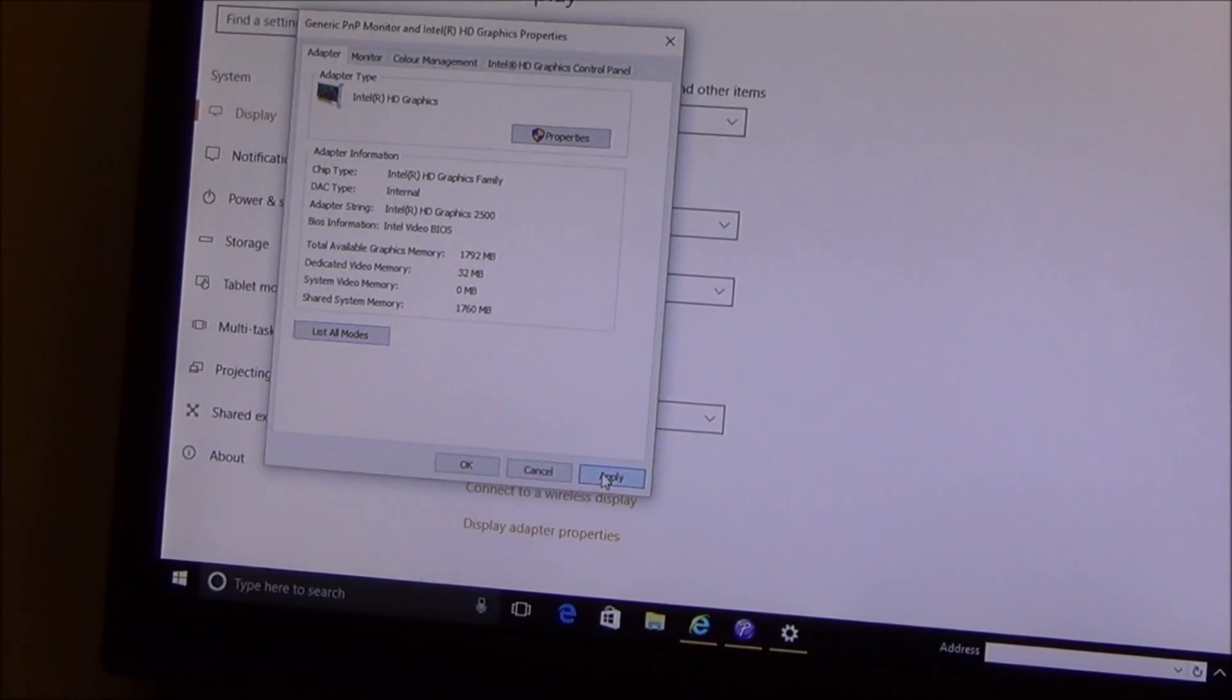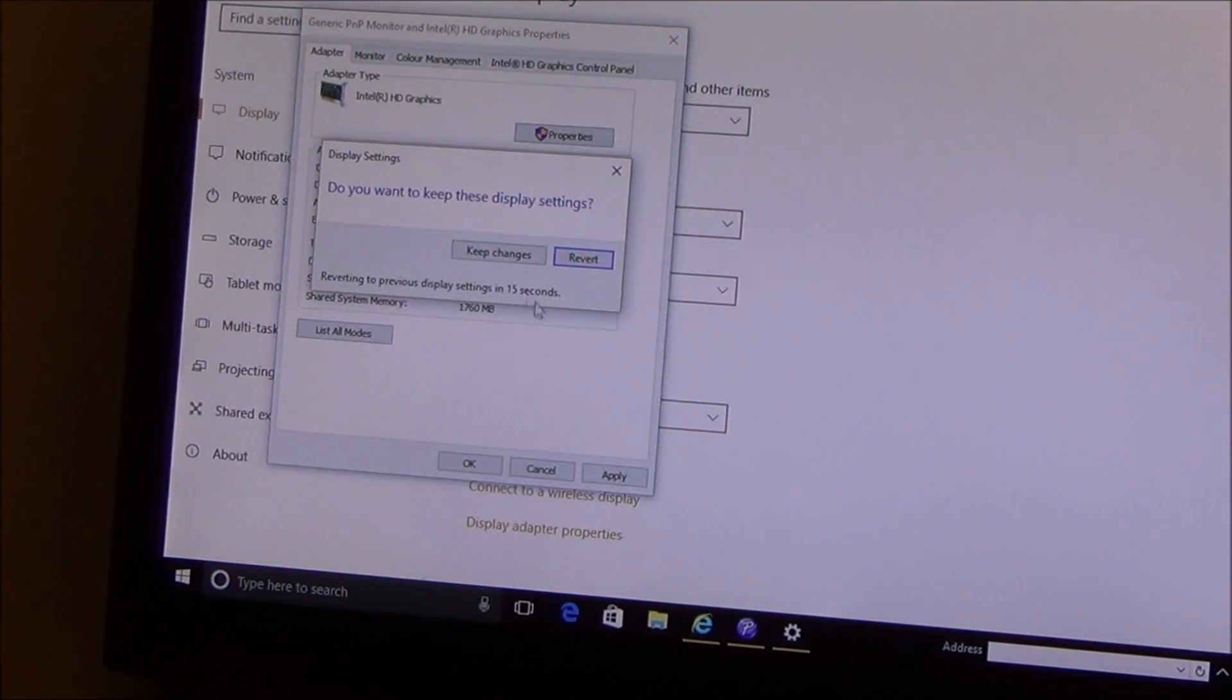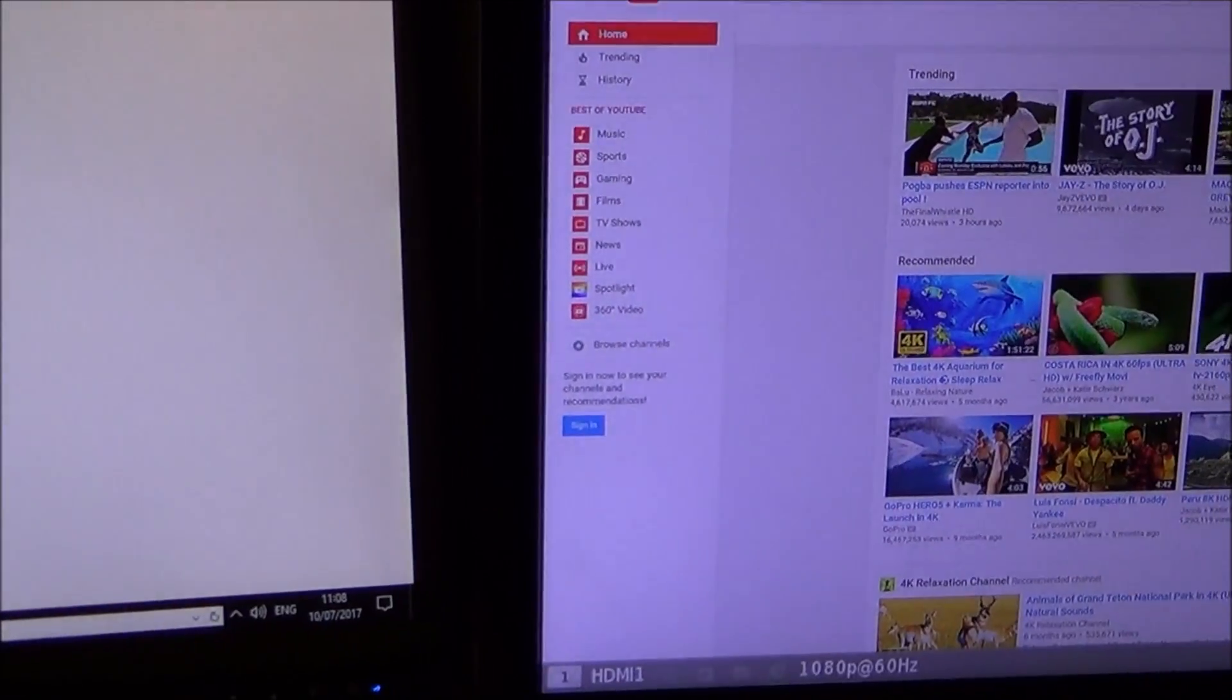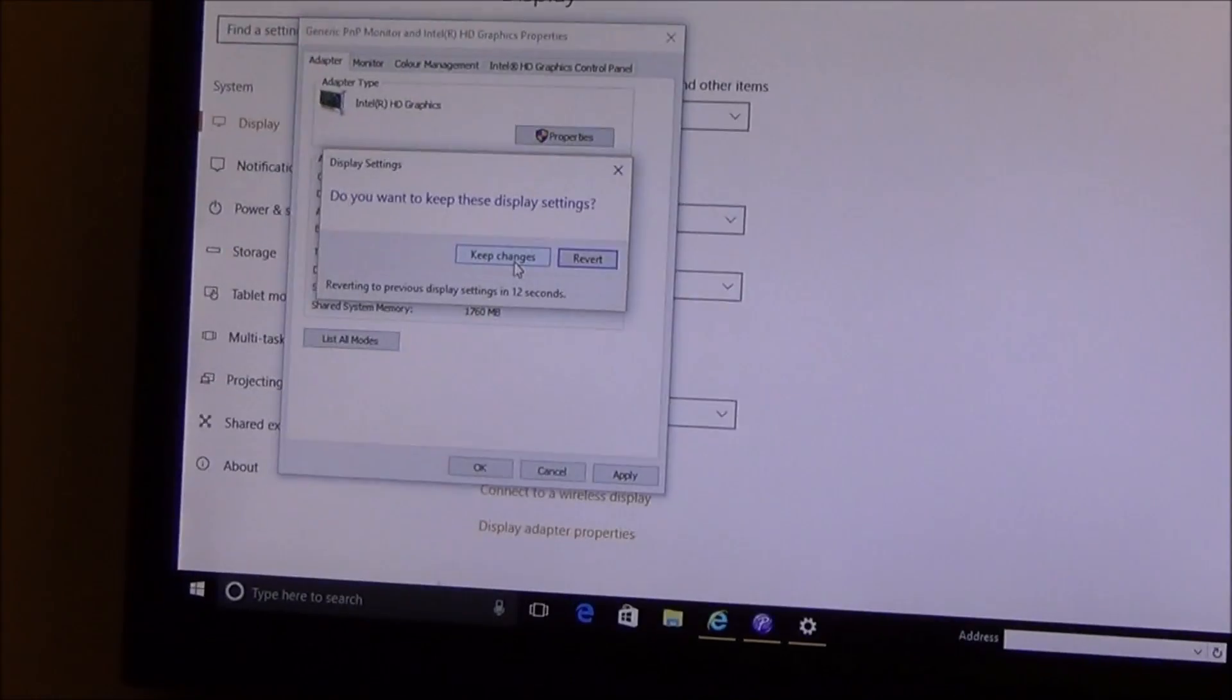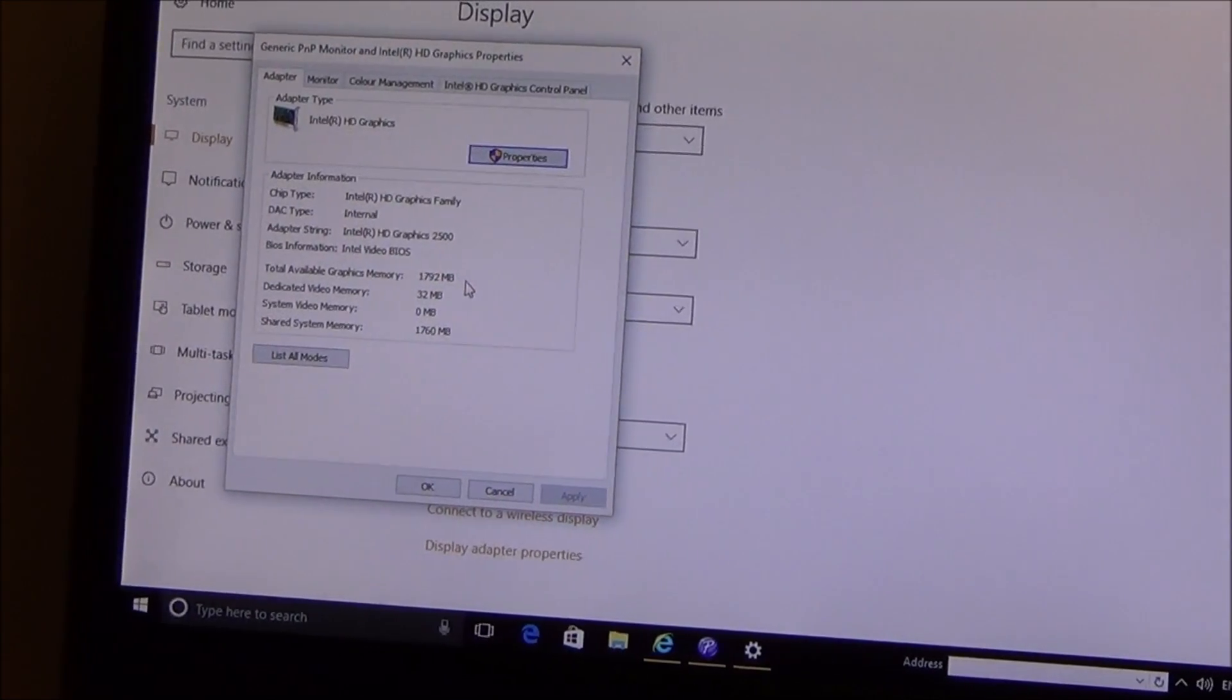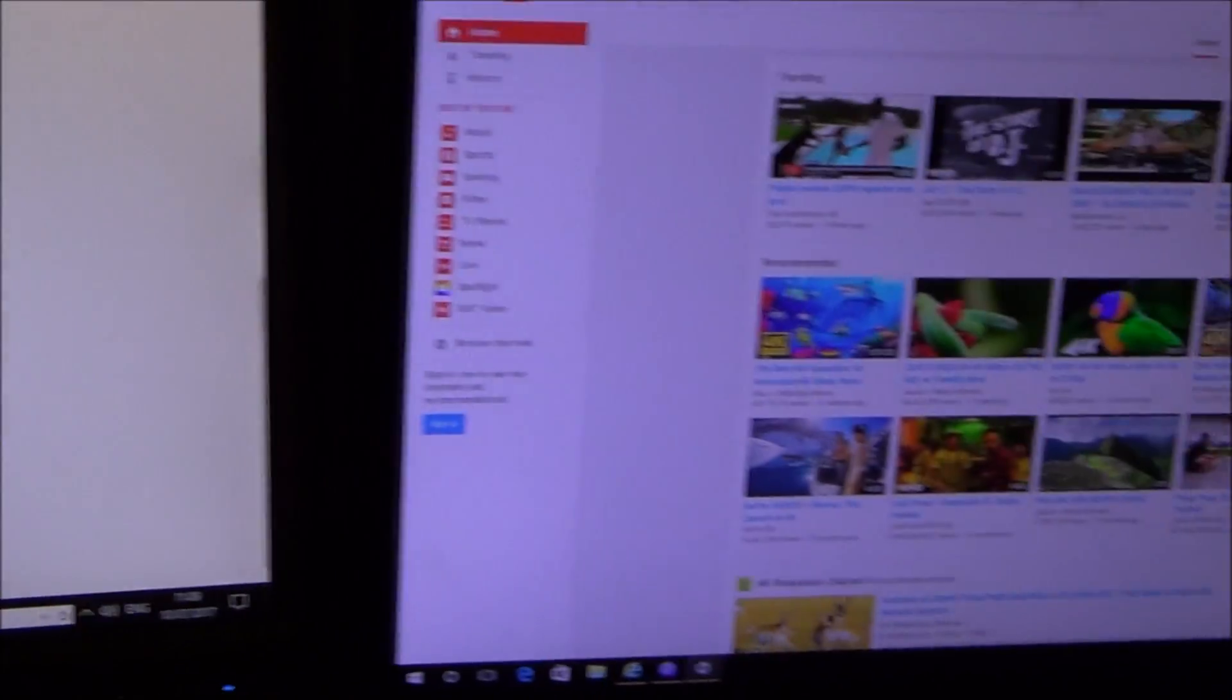So I'm going to click on apply and now it says do you want to keep these changes. Well I know it's come up there so I'm going to click keep changes. And now just press OK to get rid of that.